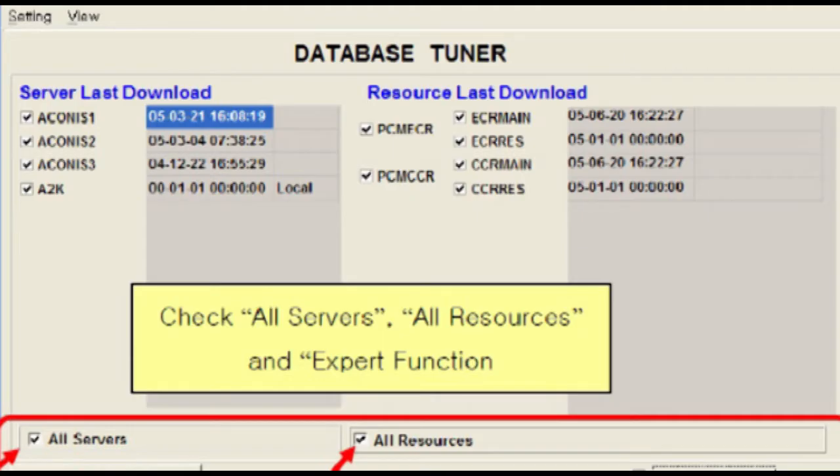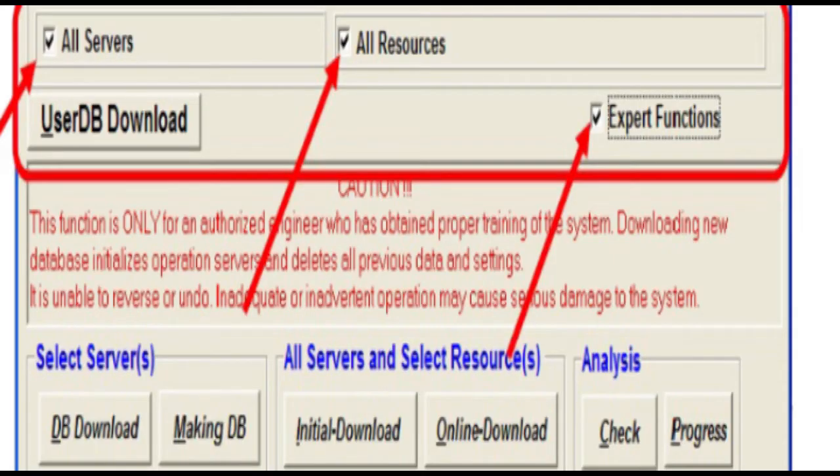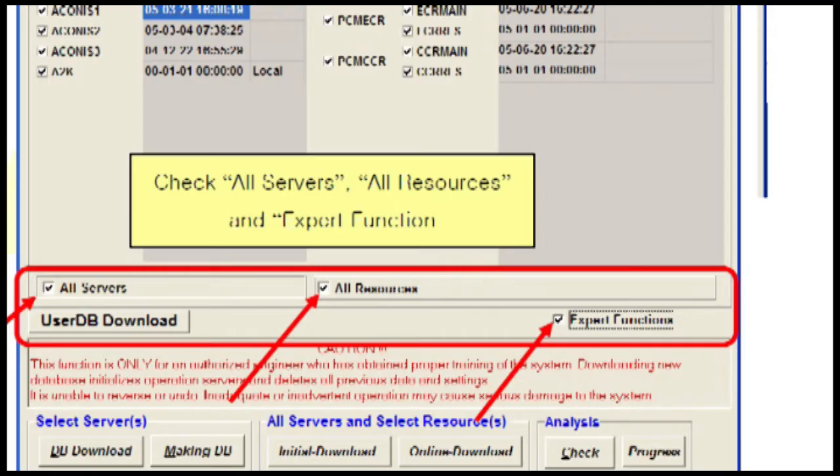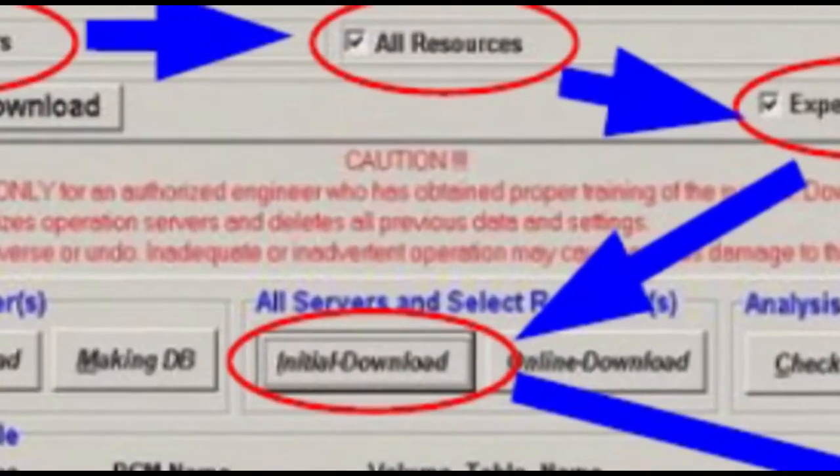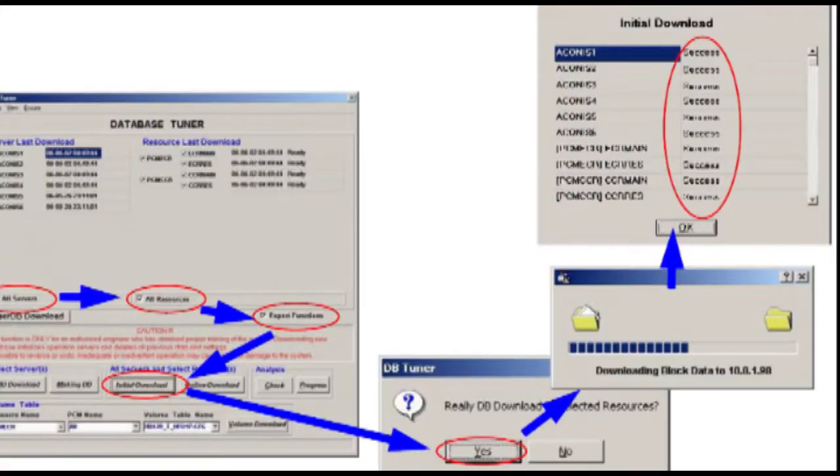Once DB Tuner window pops up then check all servers, all resources and expert function. Click the initial download button. Select yes button when this window pops up and the DB of server number one will be copied to all servers.